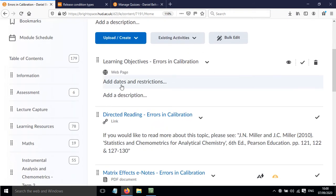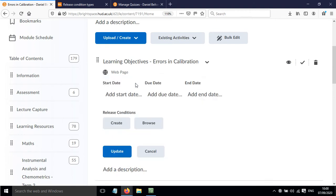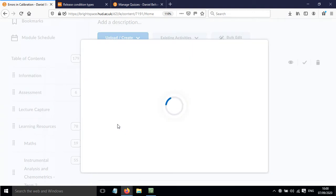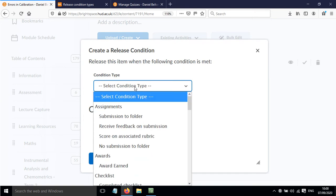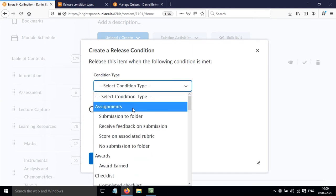Come down to where it says add dates and restrictions. You can add dates here, but today we're focusing on release conditions. Click create and you'll have different options.